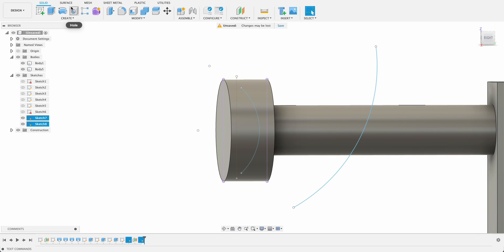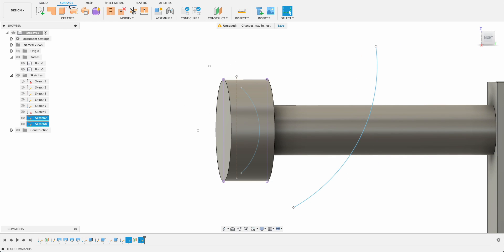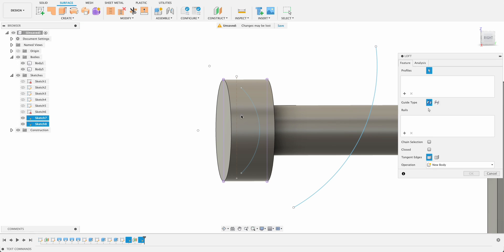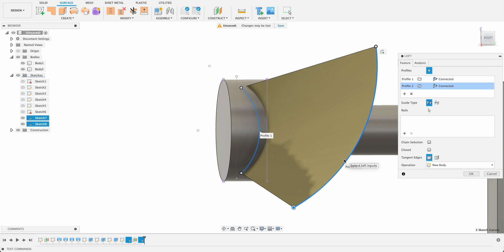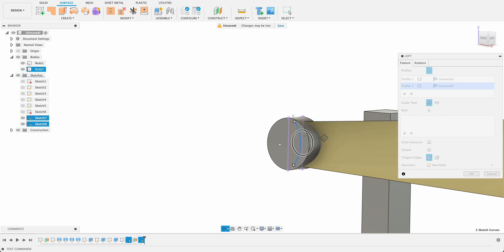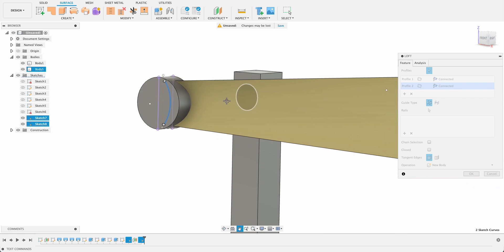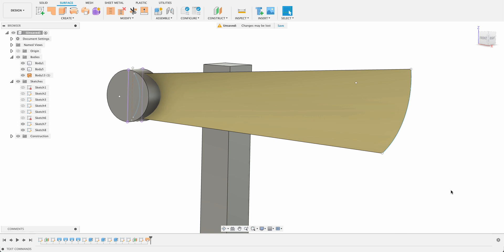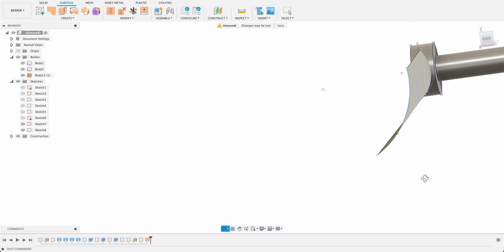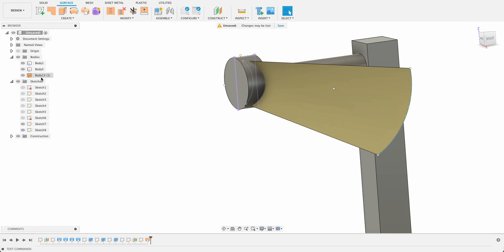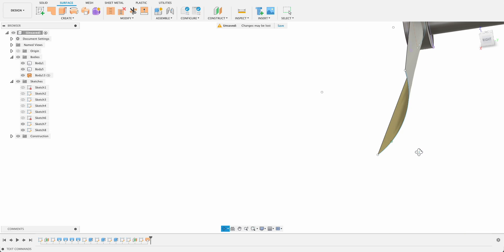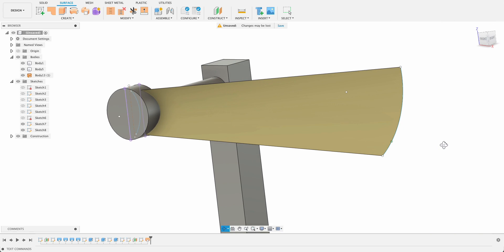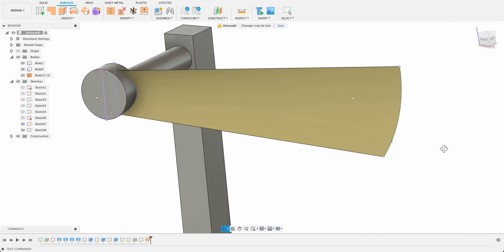Now we're going to go into surface mode over here and create a loft. So in surface mode you can create a loft between a flat profile, doesn't have to be a closed profile, and you can see we've got that shape, that same shape. Only thing is it's got no thickness. So you can see over here it shows up as a body but with that kind of wrap around look. That's just indicating that it has zero thickness.